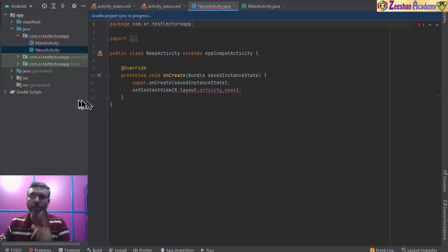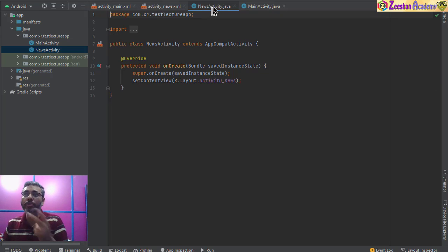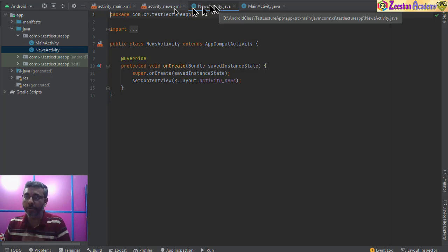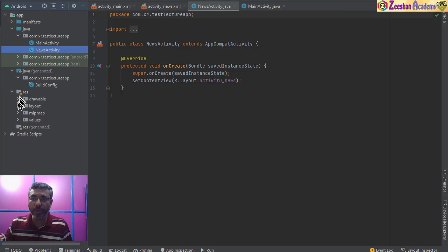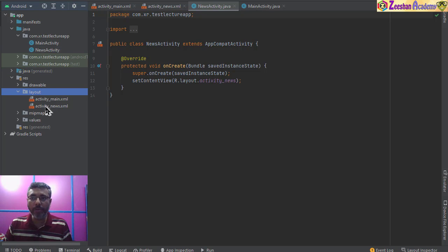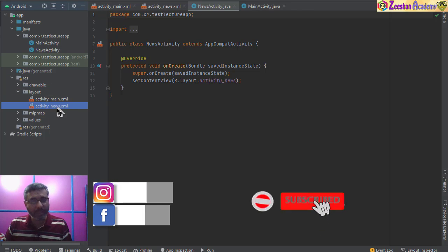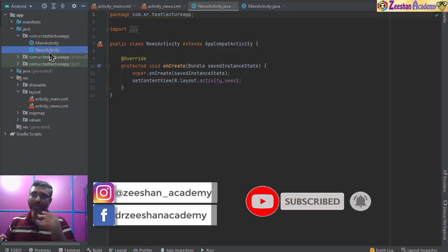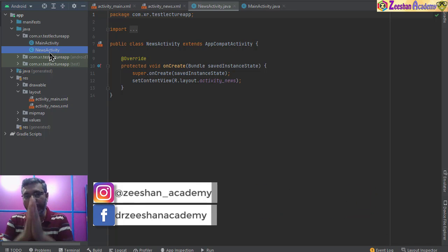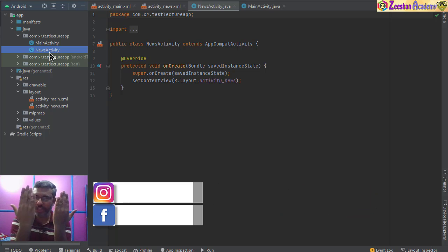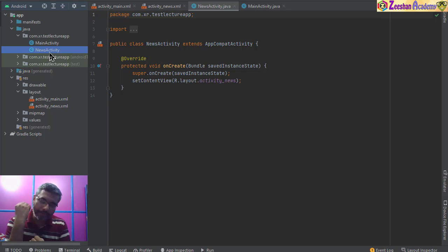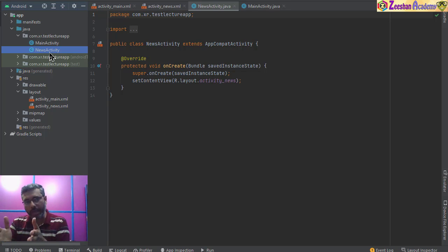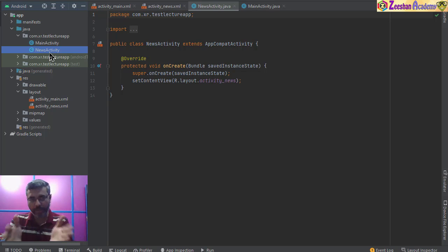Once you click Finish, two files are created: MainActivity.java and NewsActivity.java — two Java files. Similarly you will have two XML files. Inside the project structure, in the resource folder under layout, you'll find the news activity layout XML alongside the news activity Java file.